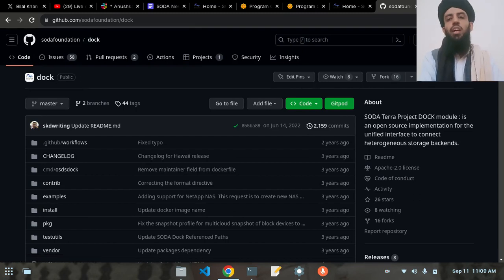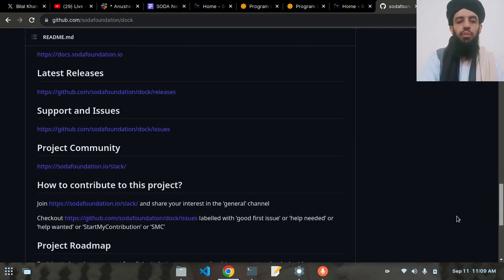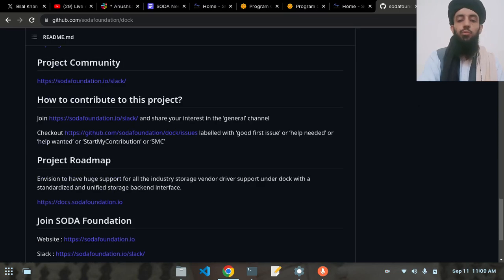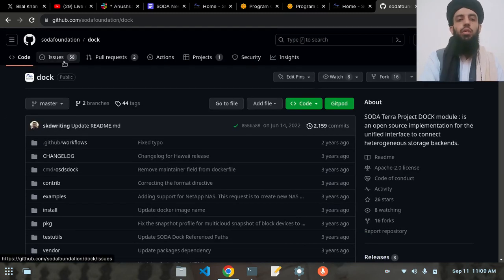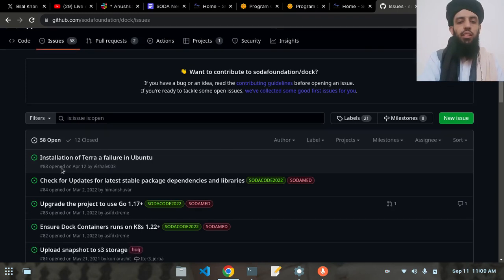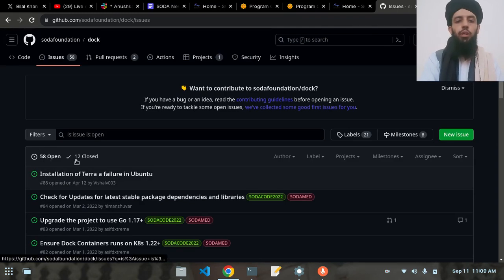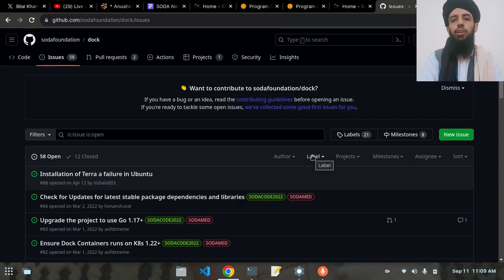Inside this repository I missed one thing: if you want to contribute to any repository you can check out the files, releases, project community, and the contribution guide. But if you want to directly move to the issues side, inside Issues there will be multiple open issues you can choose from according to your knowledge. There are 58 issues open and 12 closed — the closed ones you won't be able to contribute to, but the 58 open ones you can.